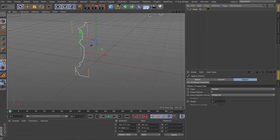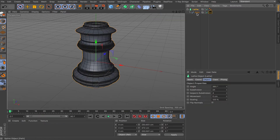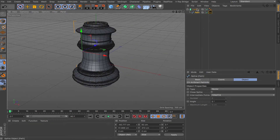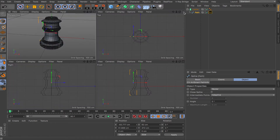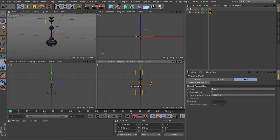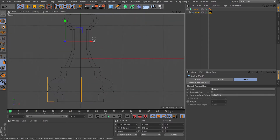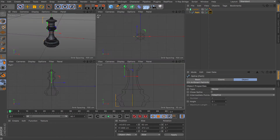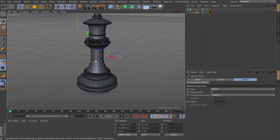From there, I can take one of those splines and use it with the lathe/revolve option, which takes the spline and revolves it around to create geometry. I'll drop this path inside the lathe object. Right now the spline isn't centered, so let me move it over — and there you go, we get a nice 3D object from a spline created in Illustrator.